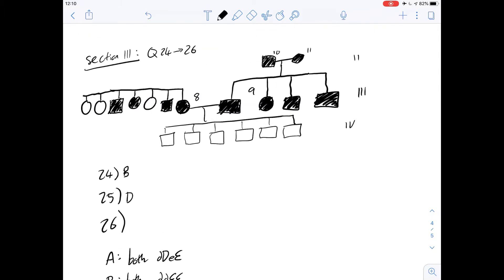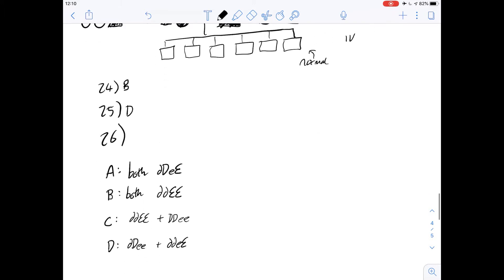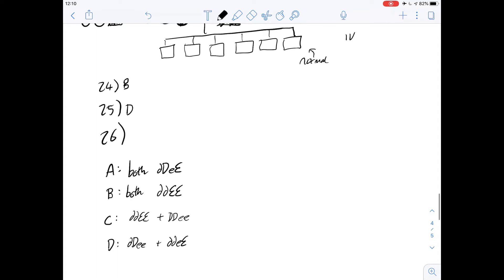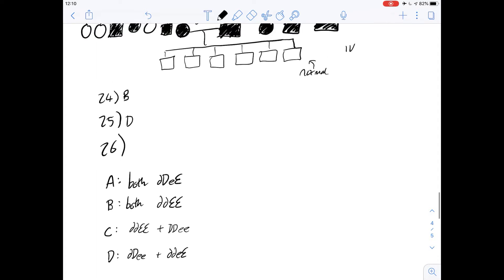what are we looking at? We're looking at two affected individuals having all normal children. That's a really important point. Let's have a look at these possibilities and see which is the most likely.